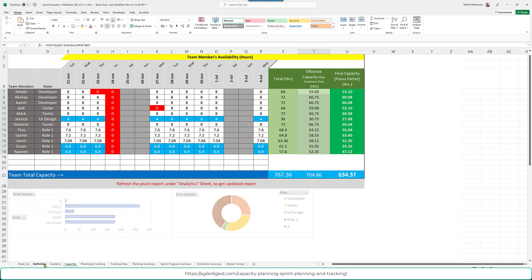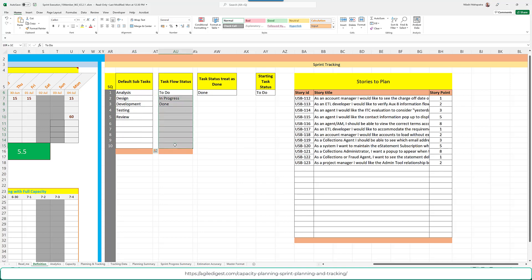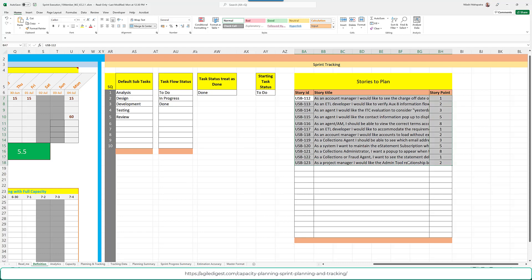Before moving to the most interesting part, there are Planning Settings in the definition tab. Here you define the default subtasks and the flow of your statuses — which status is considered 'done' and which is the beginning status. You can also pre-load user stories here so they will automatically populate in the worksheets, or you can add them directly on the sheet.